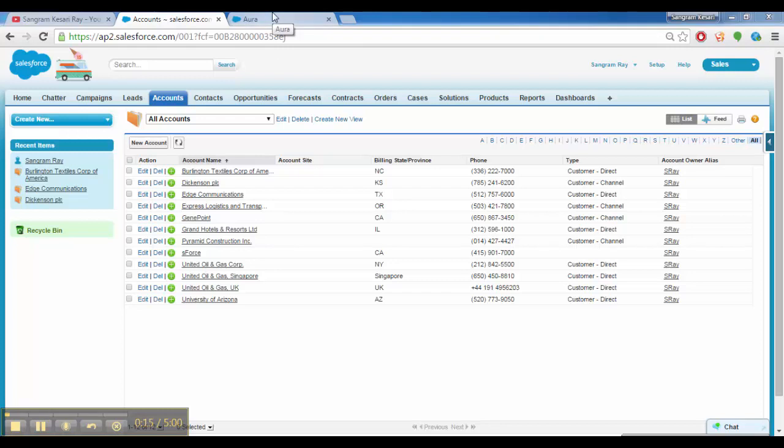So as promised, I talked about developing a Lightning component, a Lightning app, which would show a list of accounts and the related cases on that account.